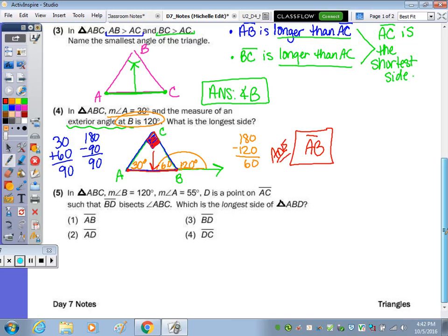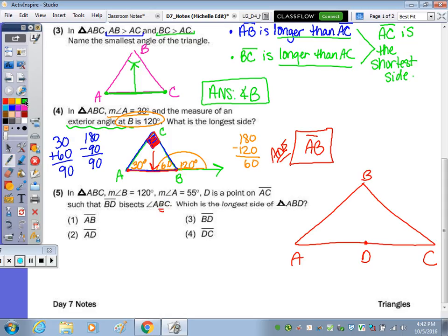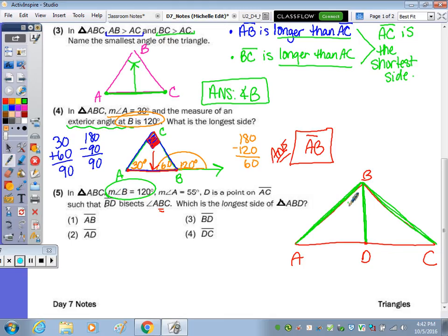Number five: in triangle ABC, angle B is 120, angle A is 55, and D is a point on AC such that it bisects angle ABC. ABC is the same as angle B — it's going to cut it in half. Since angle B was 120, that means each piece is going to be 60 degrees, because that's half of 120.